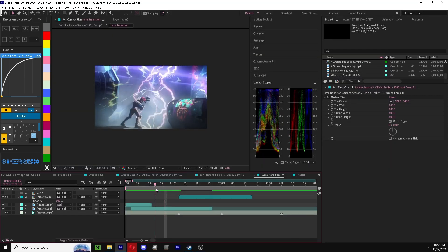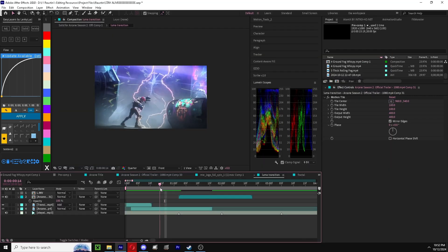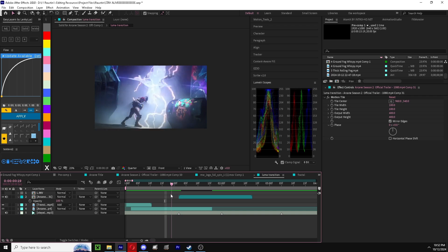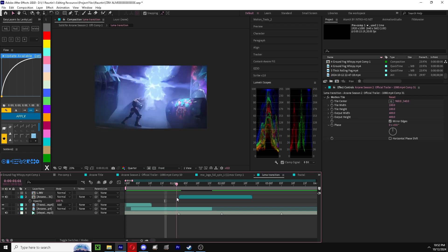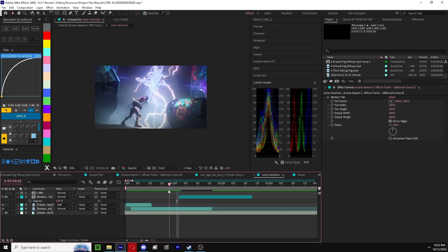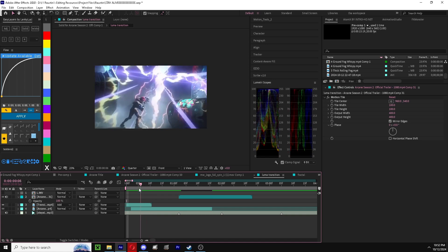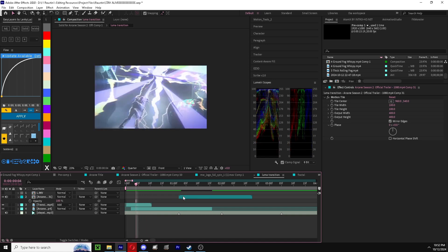So for this one, it's actually pretty easy. I just do a fractal noise transition. You want to have your clips ready. I just took this one from the arcade edit.